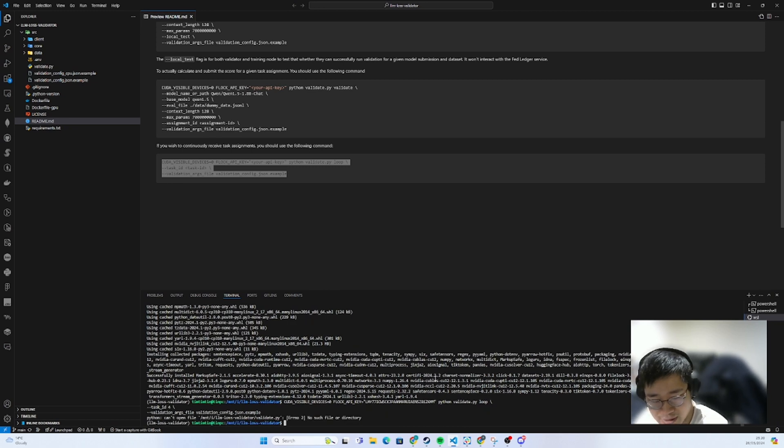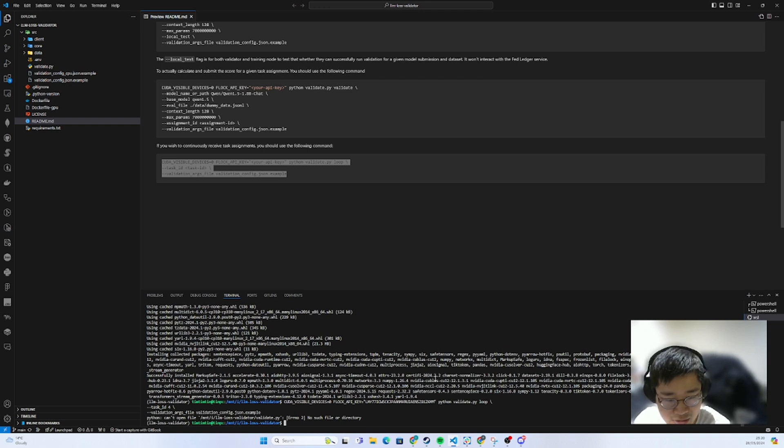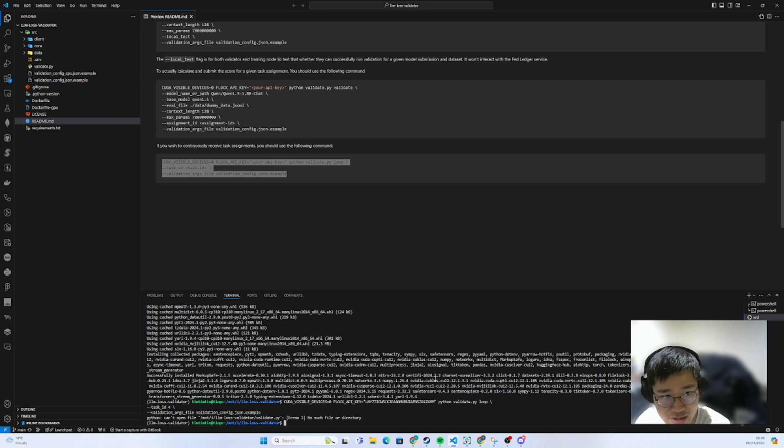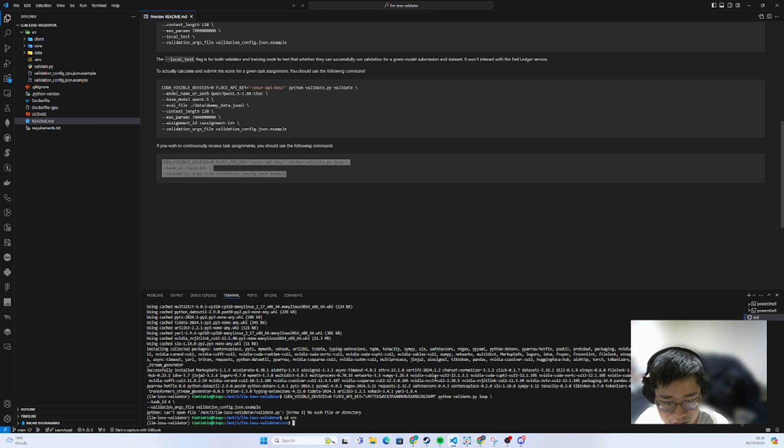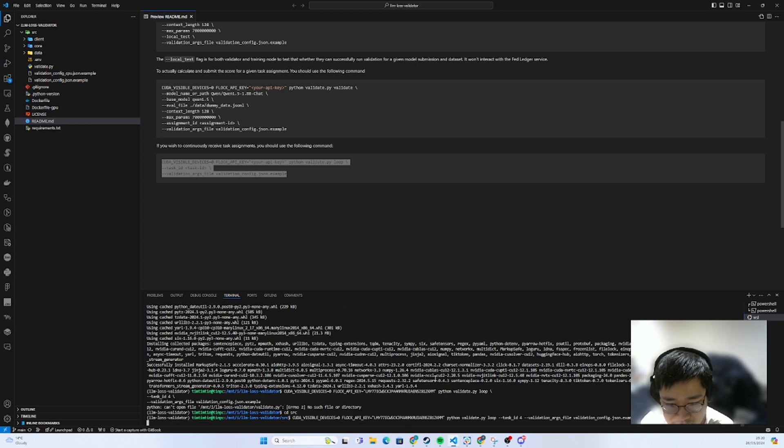One thing I didn't do specifically is that you need to run it in the src file. If you run it in the root directory, you will see there's no such file or directory. So let's change to the src first, cd src, and then we can run the same command again.